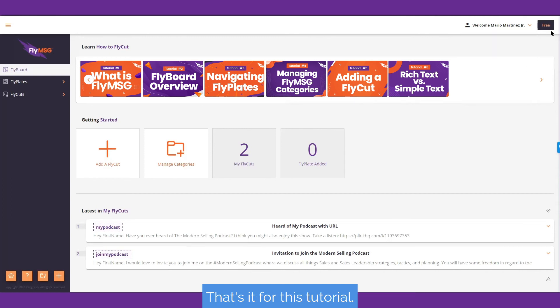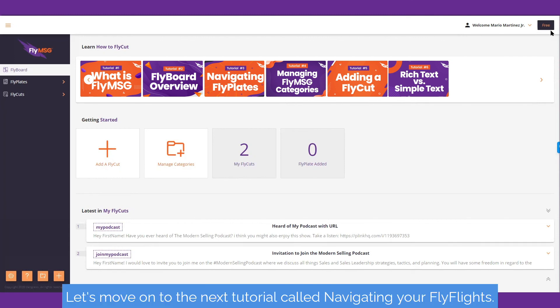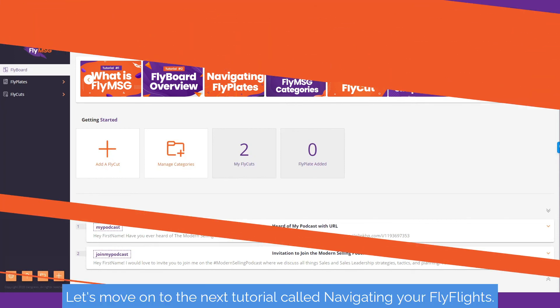That's it for this tutorial. Let's move on to the next tutorial called Navigating Your Fly Flight.